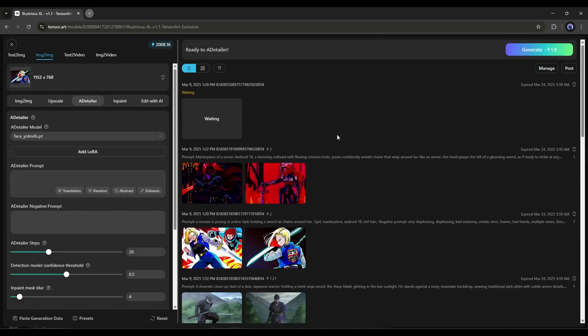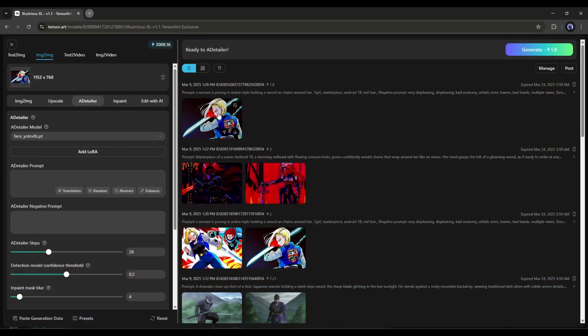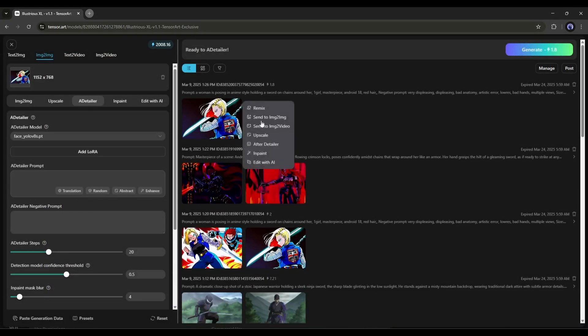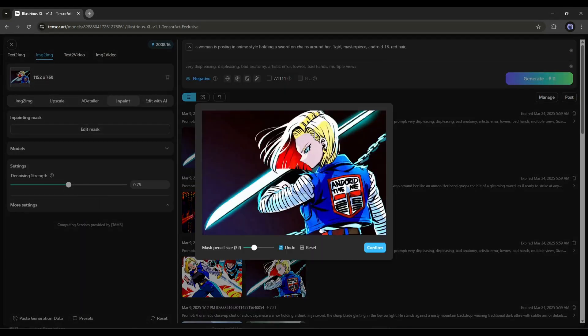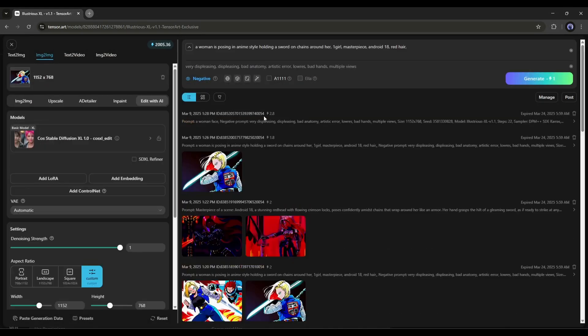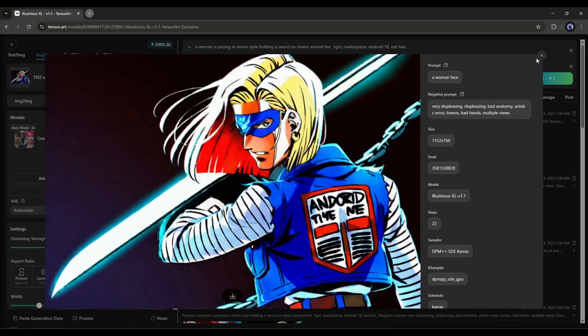And here it is. Our image is ready. Now, look at the image quality. It's just amazing. The images are more detailed so you can fix any issues using the AD Tailor tool. You can also use this InPaint feature to customize any part of your image like this.